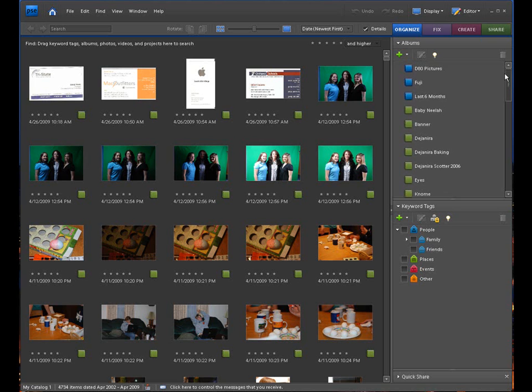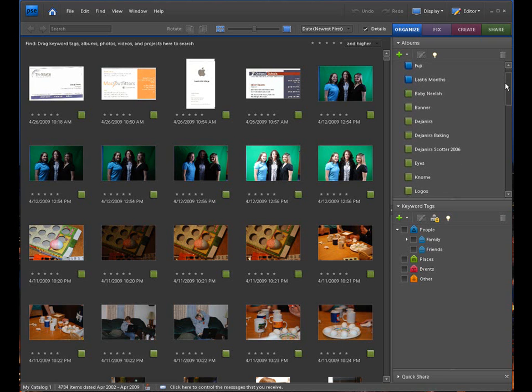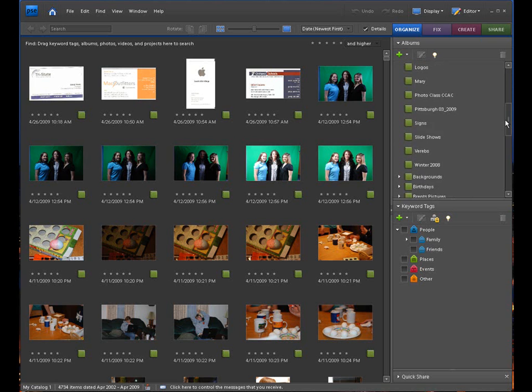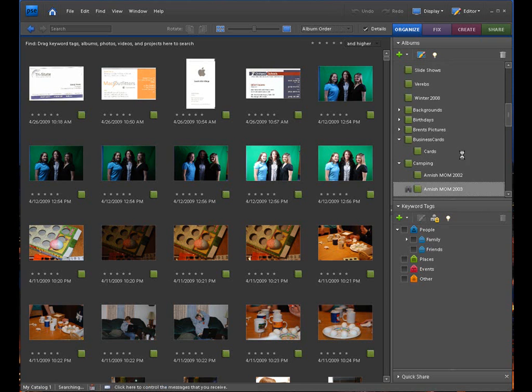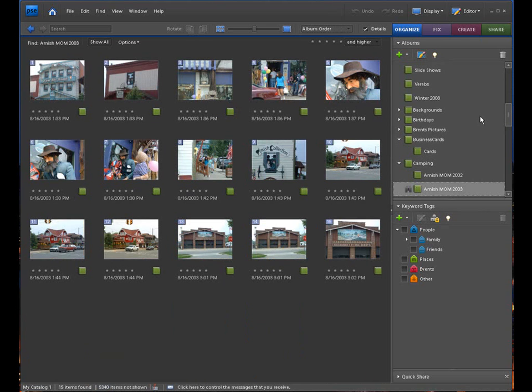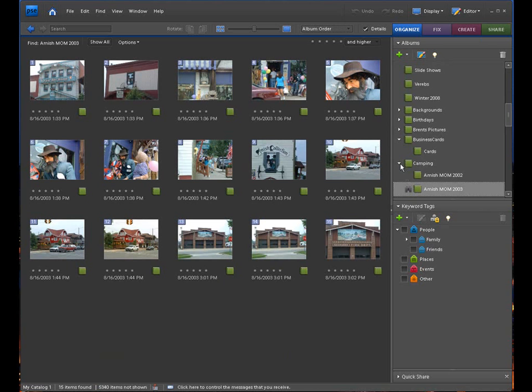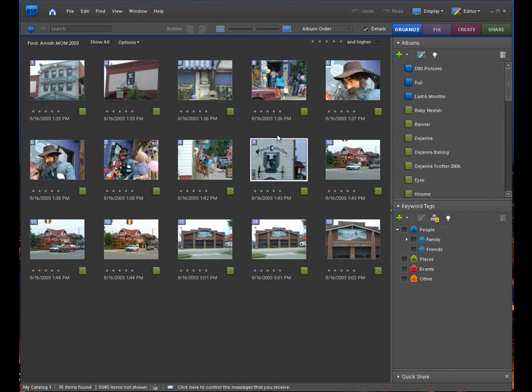But more importantly than the pictures, you know, the pictures are pretty important, was all these different albums I already laid out, and all these tags that I already got going on here. You know, and that was the big thing, was just being able to have all that back together and up to date from the last time I used Elements.